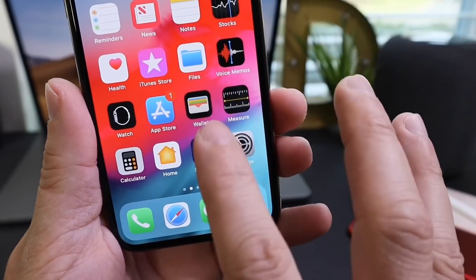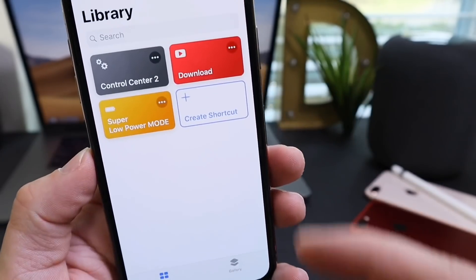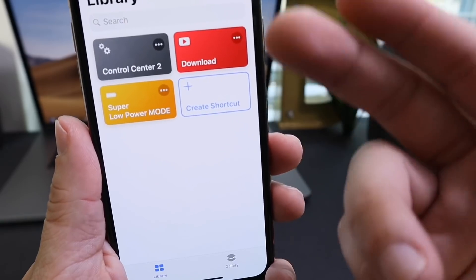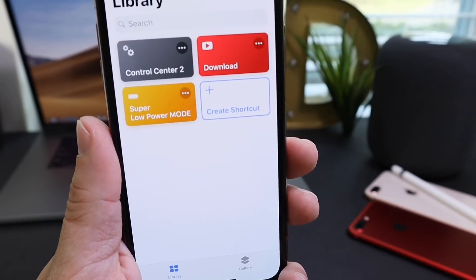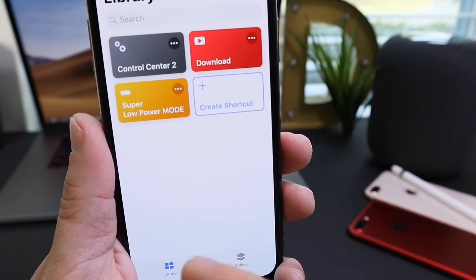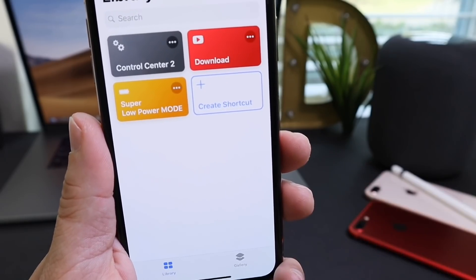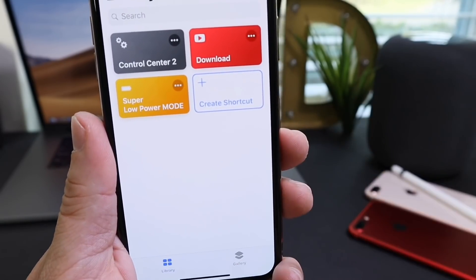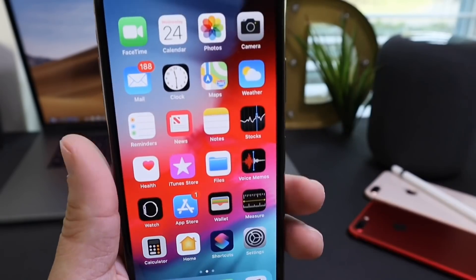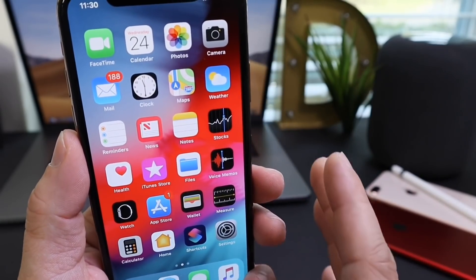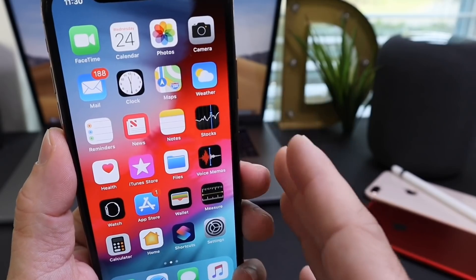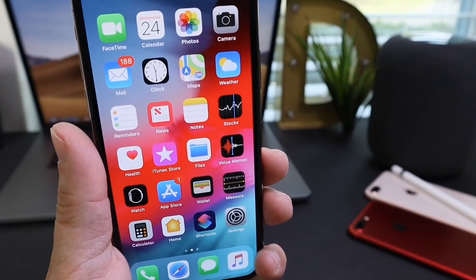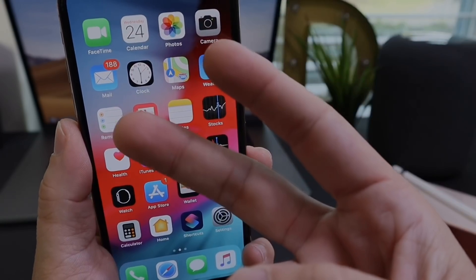Last but not least, I want to share my favorite Siri Shortcuts — Control Center download and Super Low Power Mode. I'll have links to those videos in the description. They're really cool Siri Shortcuts and I'll show you how to enable and use them. That's very useful for those of you on iOS 12. I hope you enjoyed these hidden tricks and features. Thank you for watching and I'll see you on the next one.